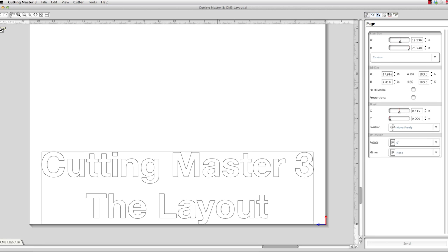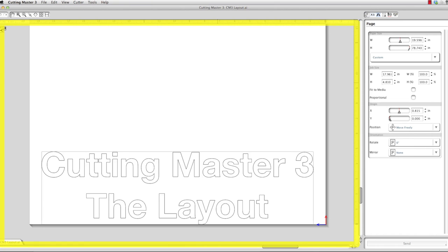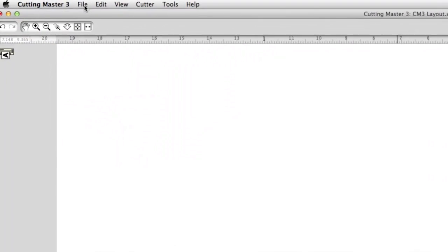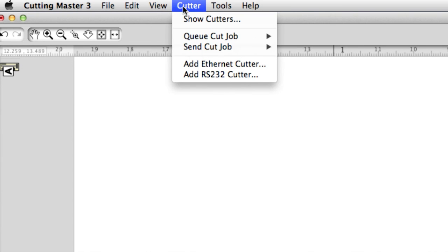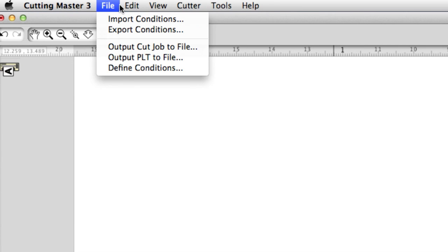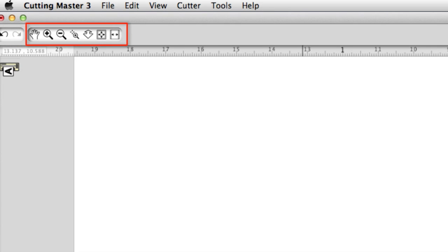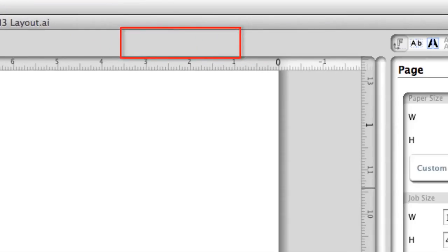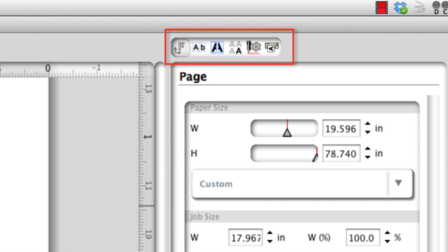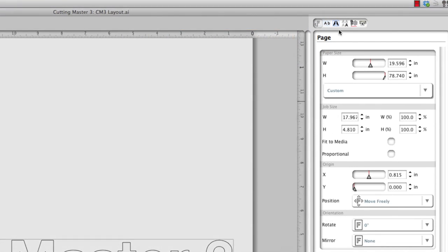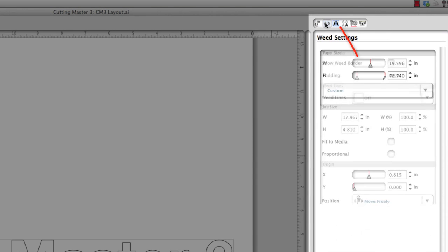Let's get familiar with the components of the Cutting Master 3 application. Once open, it will place the design in the workspace. At the top are pull-down menus with all available options, similar to other Windows or Mac applications. Just below that are navigational tools — first is the undo and redo button, and just right of that are the zoom tools. On the top right-hand side are the cut option buttons. When one of these buttons is clicked, it will open their options in the Cut Options side panel below.